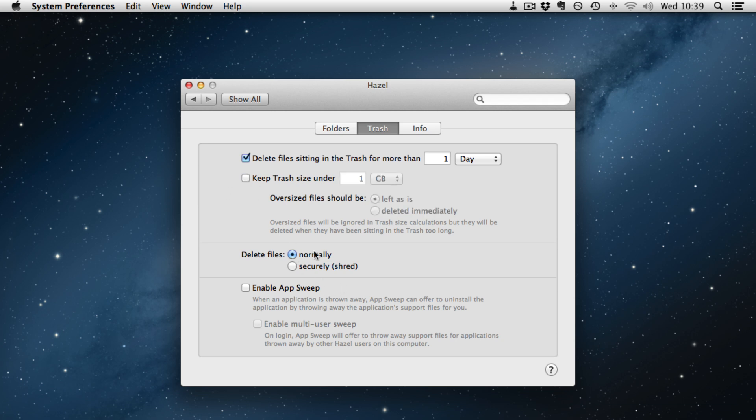You can choose to leave this or delete it immediately. You can normally delete files or securely and you can enable AppSweep and now Multi-User AppSweep to delete not only applications when you put them in the trash but all the associated files such as library files that they may leave behind.